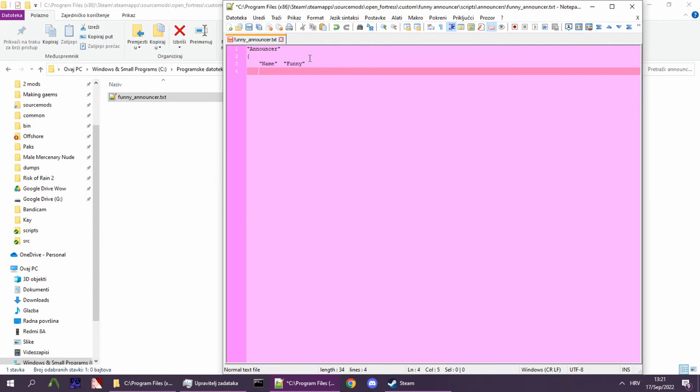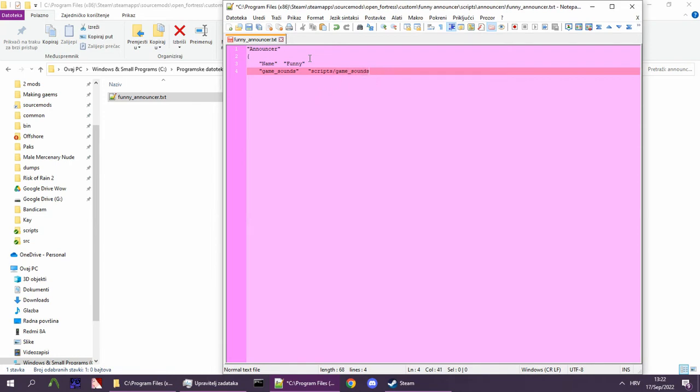Next, we'll define the file the game will use to load the soundscripts for the announcer. This is usually called game_sounds_announcer_ and then the name of the announcer. It is located within the scripts folder.